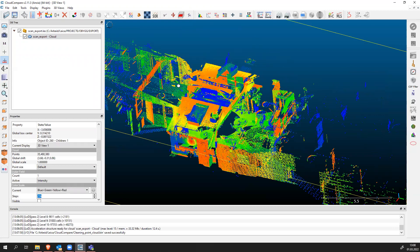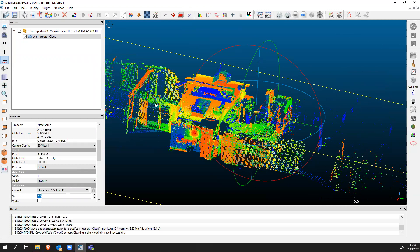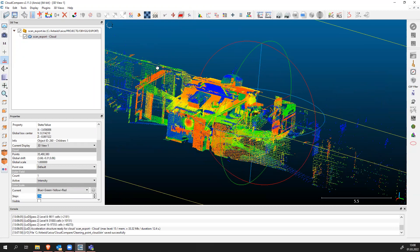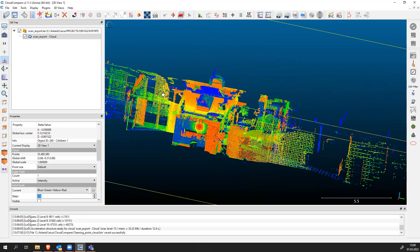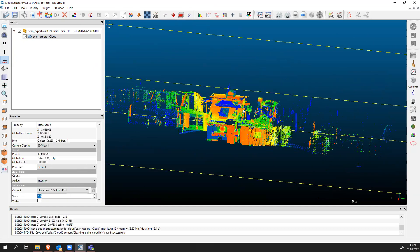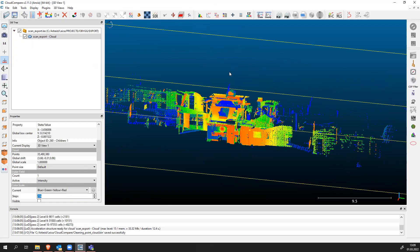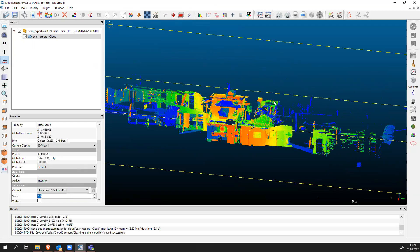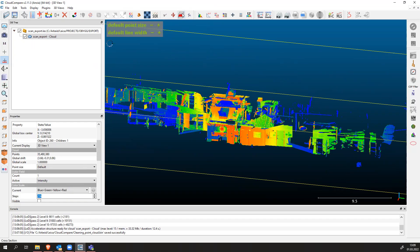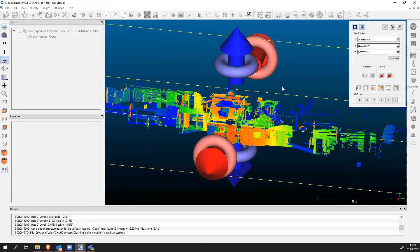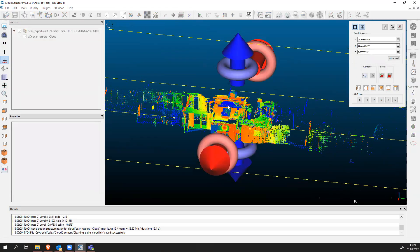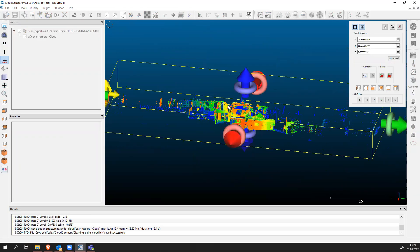Well reflected areas will be marked red and low reflected areas will be marked green. Now let's focus on the data cleaning process. How to clean our point cloud is by using this tool called cross section.